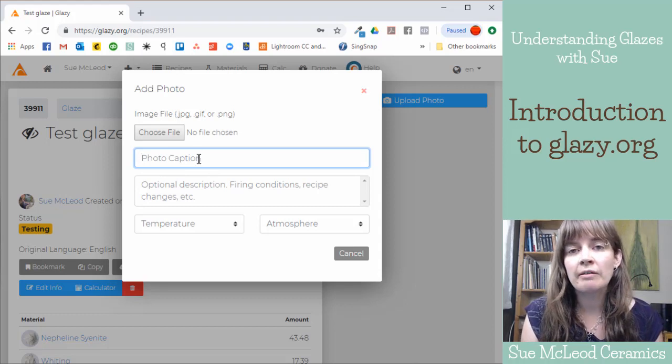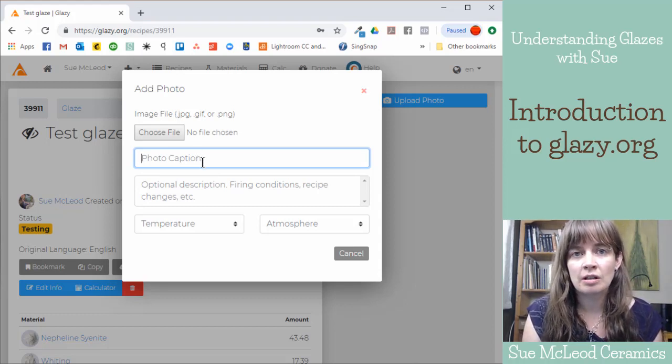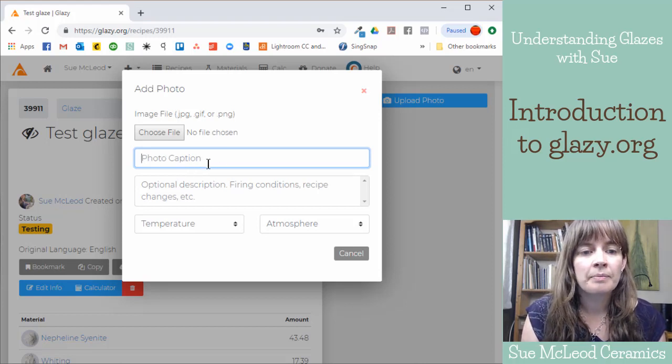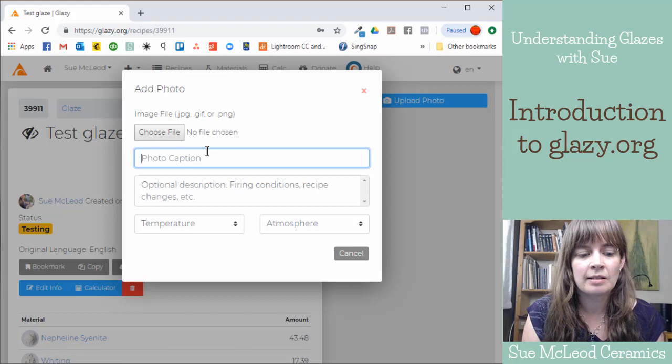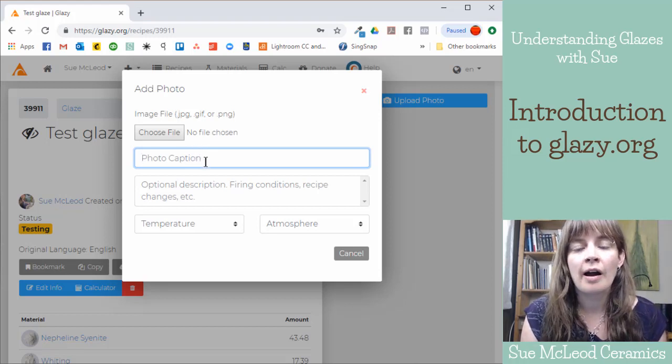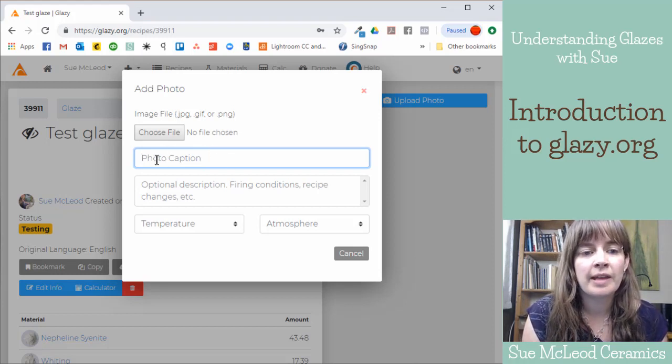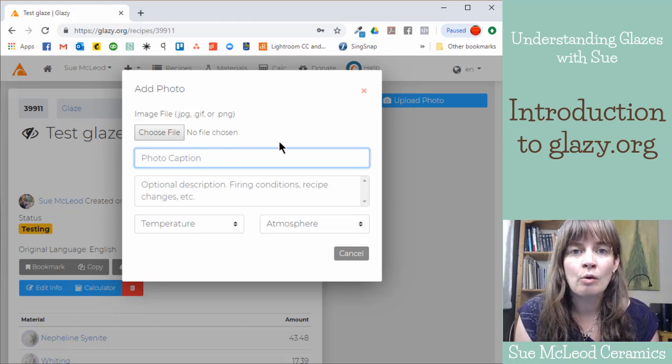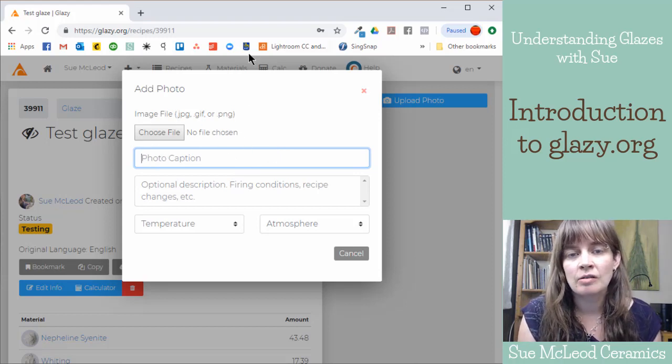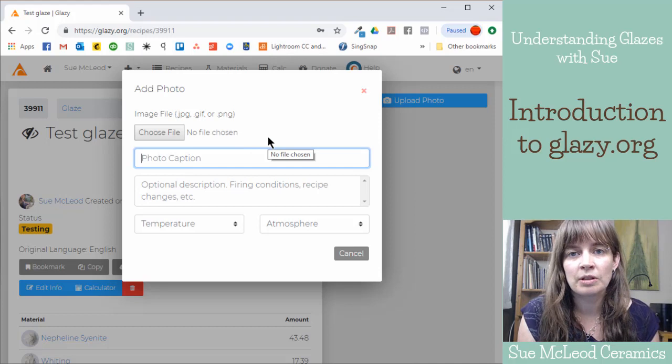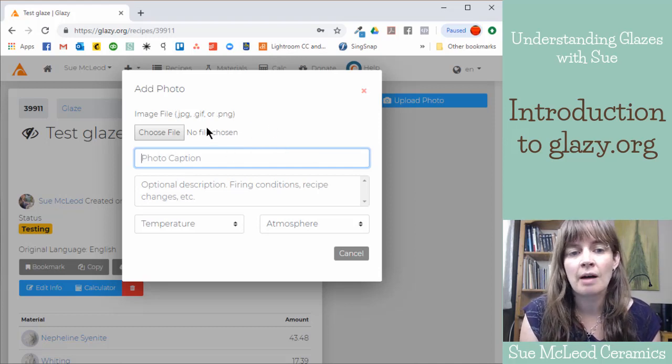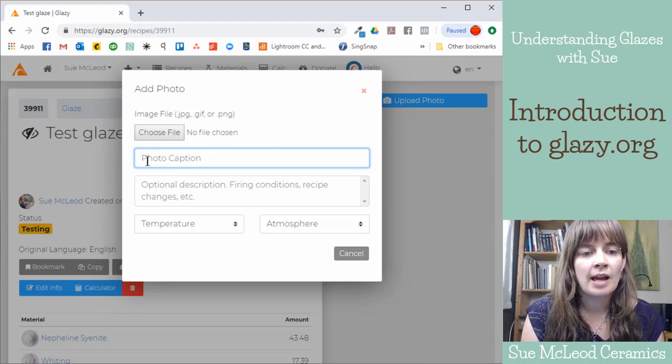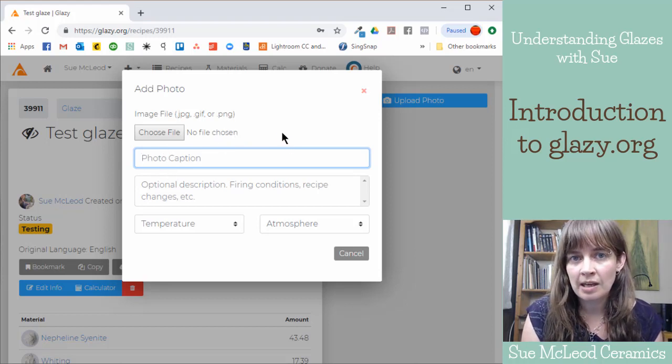I usually write which clay body the image is using. So yeah, so if I tested this glaze and I post the image on Plainsman M340, for example, then I would put that in the caption. So just so people know which clay body I'm using in that particular image. So sometimes I'll test glazes on multiple different clay bodies. And so I would upload a different image for each one. And then I would type in which clay body was being used.